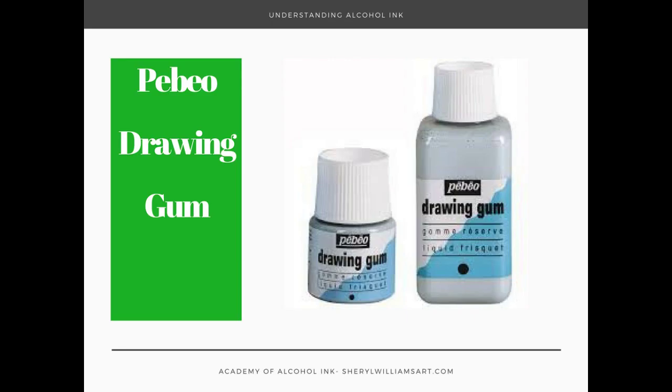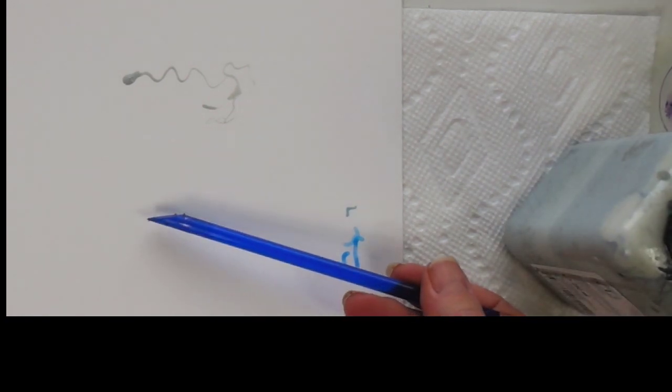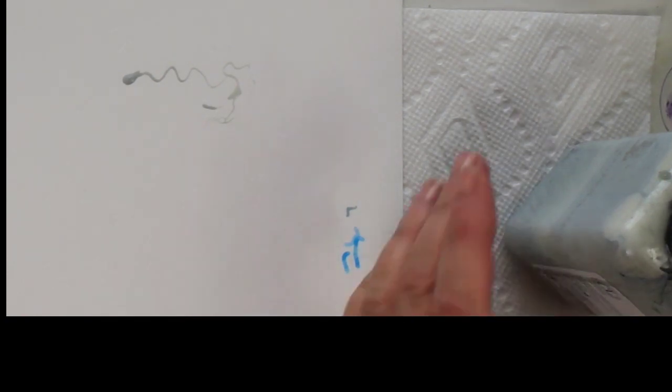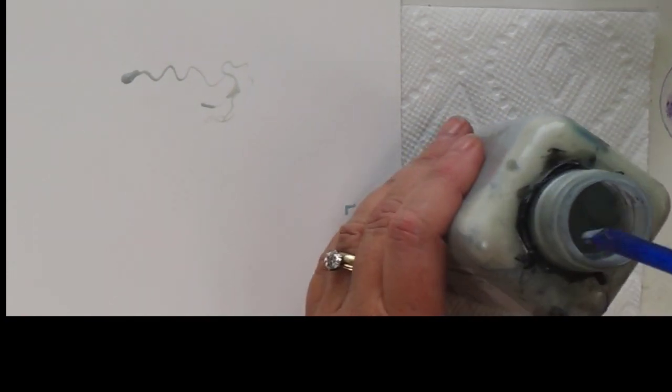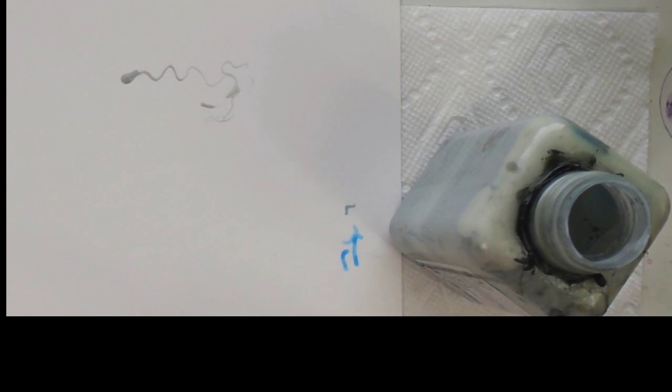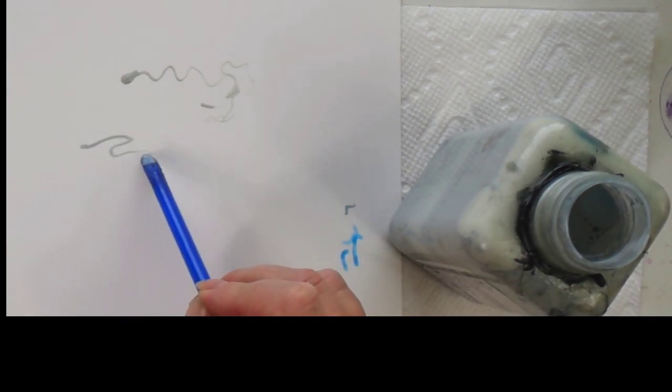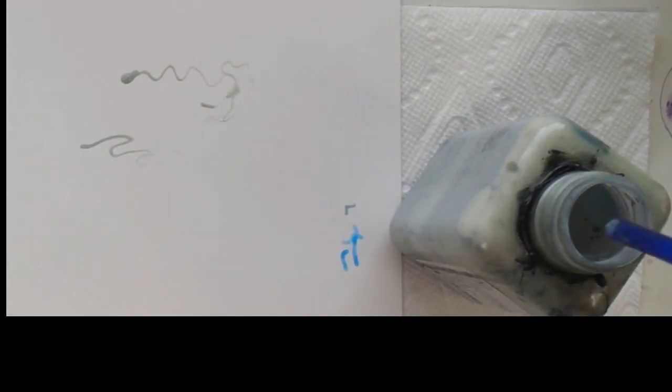This one's using PBO drawing gum, and a new way that I've been doing it lately is taking a brush that has an angle on it, putting the brush inside the PBO drawing gum and making lines with it that way. You can get some pretty fine lines with that.